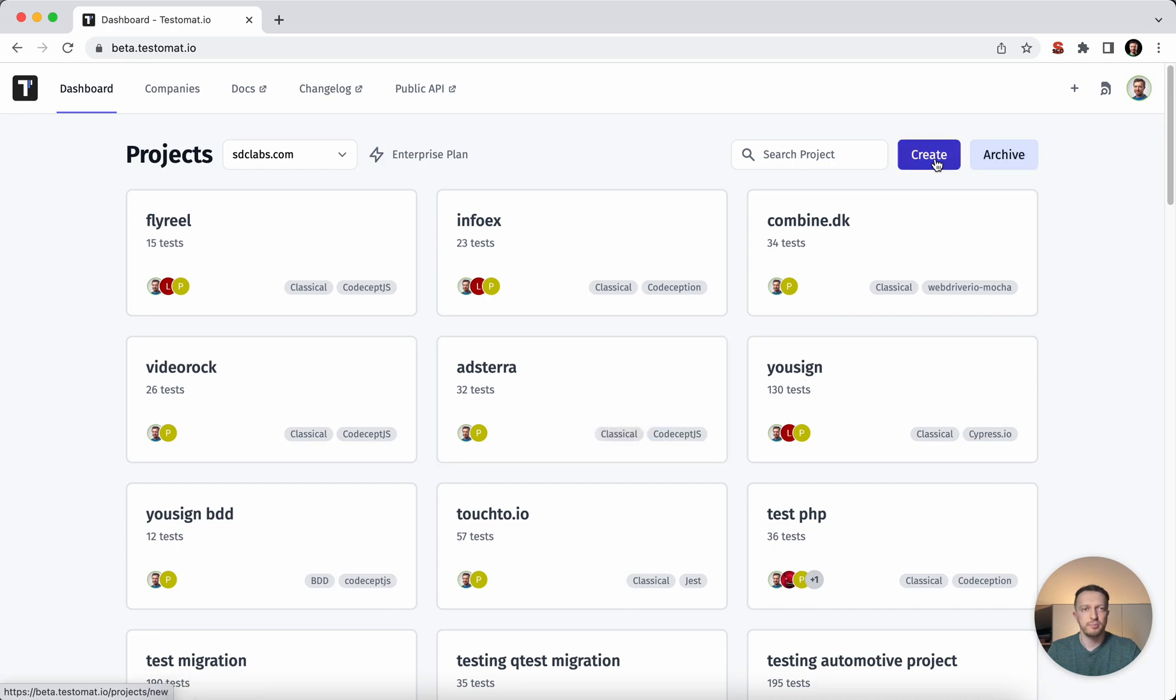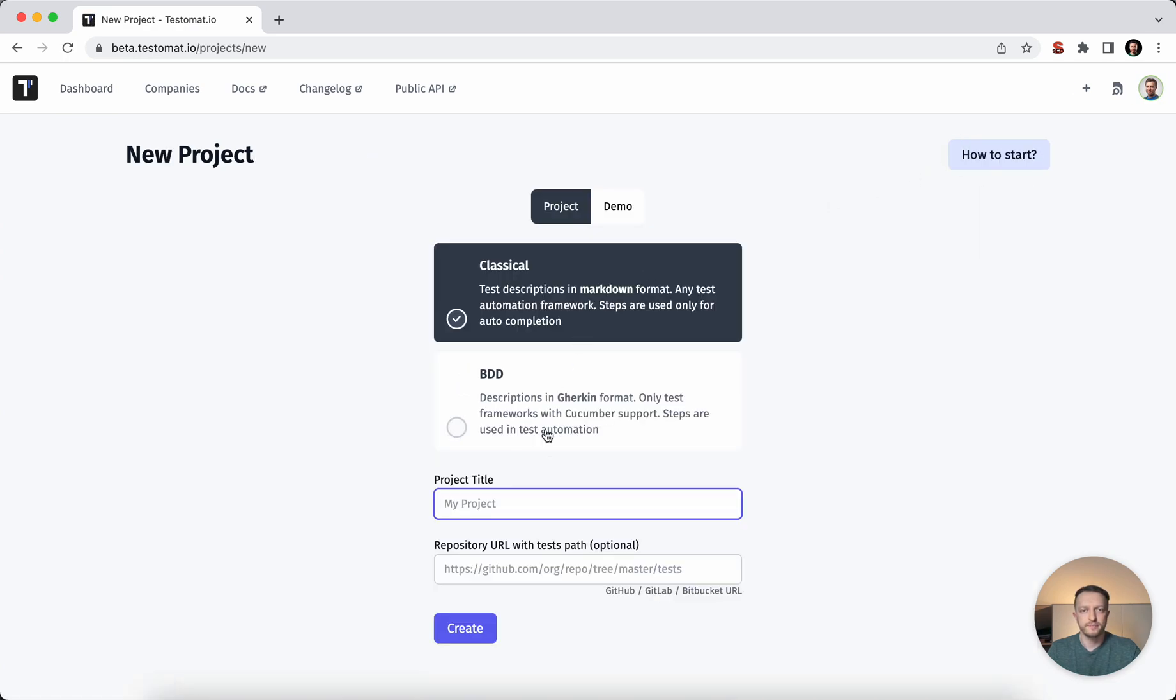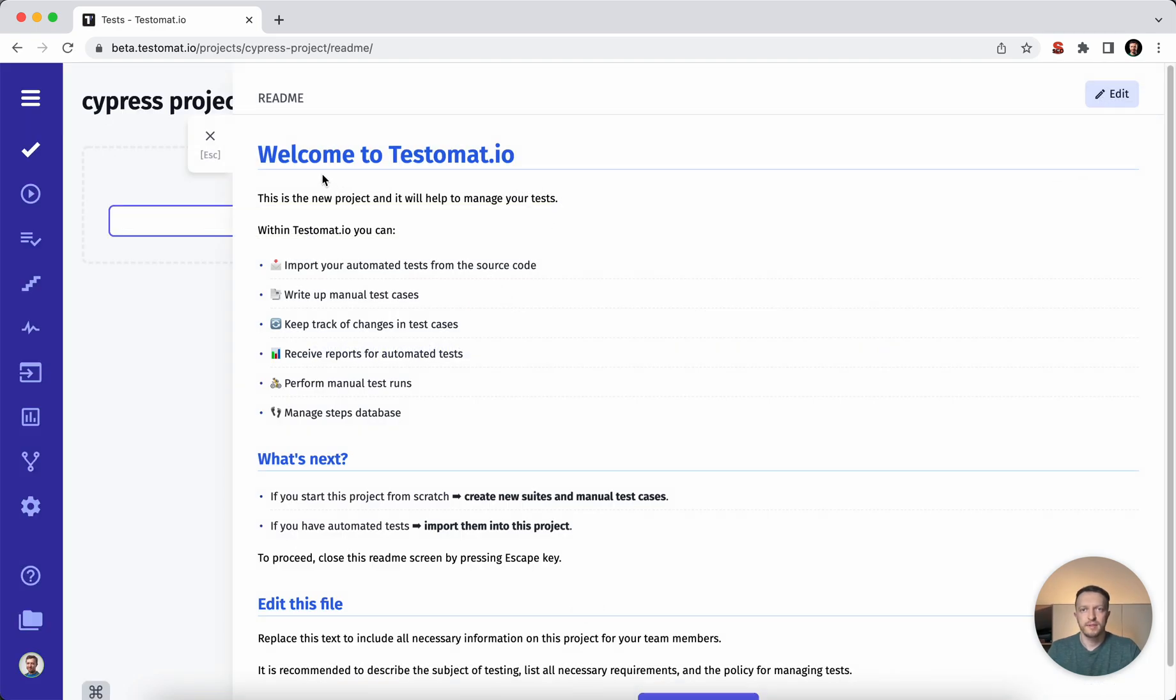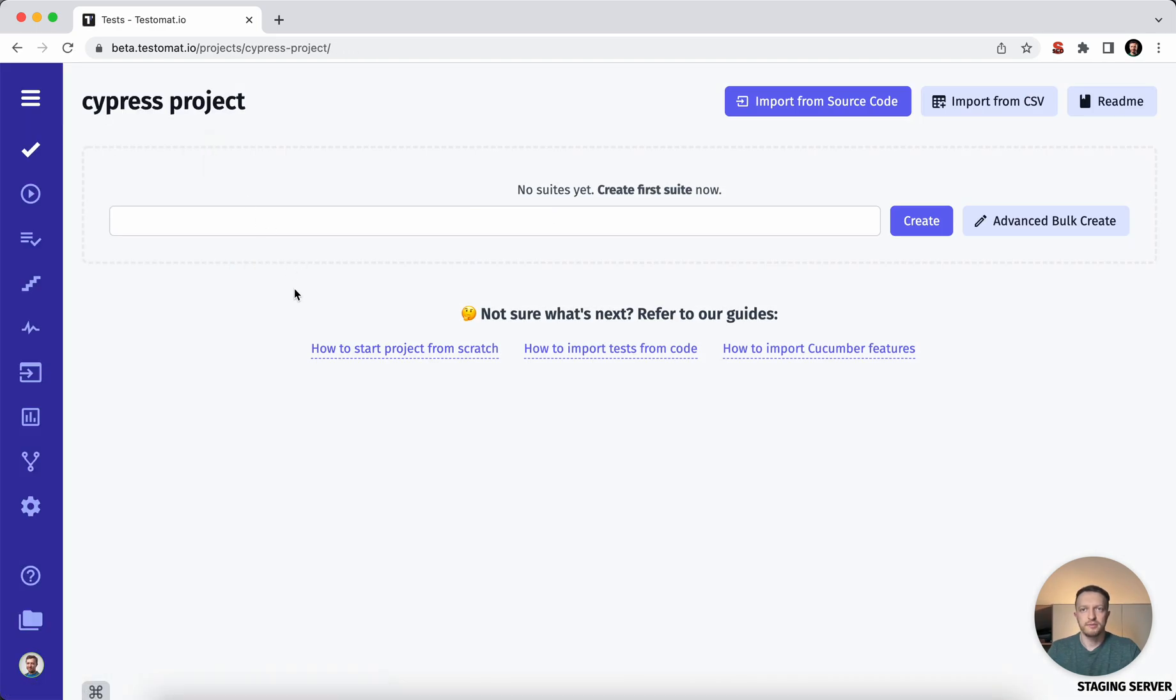Let's create a new project. So a new project is created.